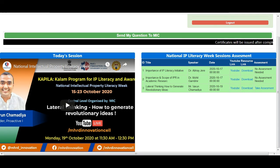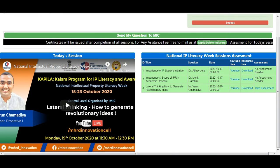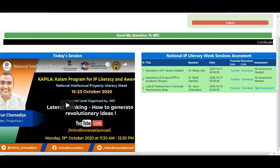If you want to attend sessions, YouTube sessions are already available for you to watch. For the assessment, you have to click 'Take Assessment'. There are 5 to 6 questions and you have to answer the minimum required questions. Daily, you have to submit this assessment. After that, you will get your certificate on 23rd of October. This is the whole literacy week in this program.